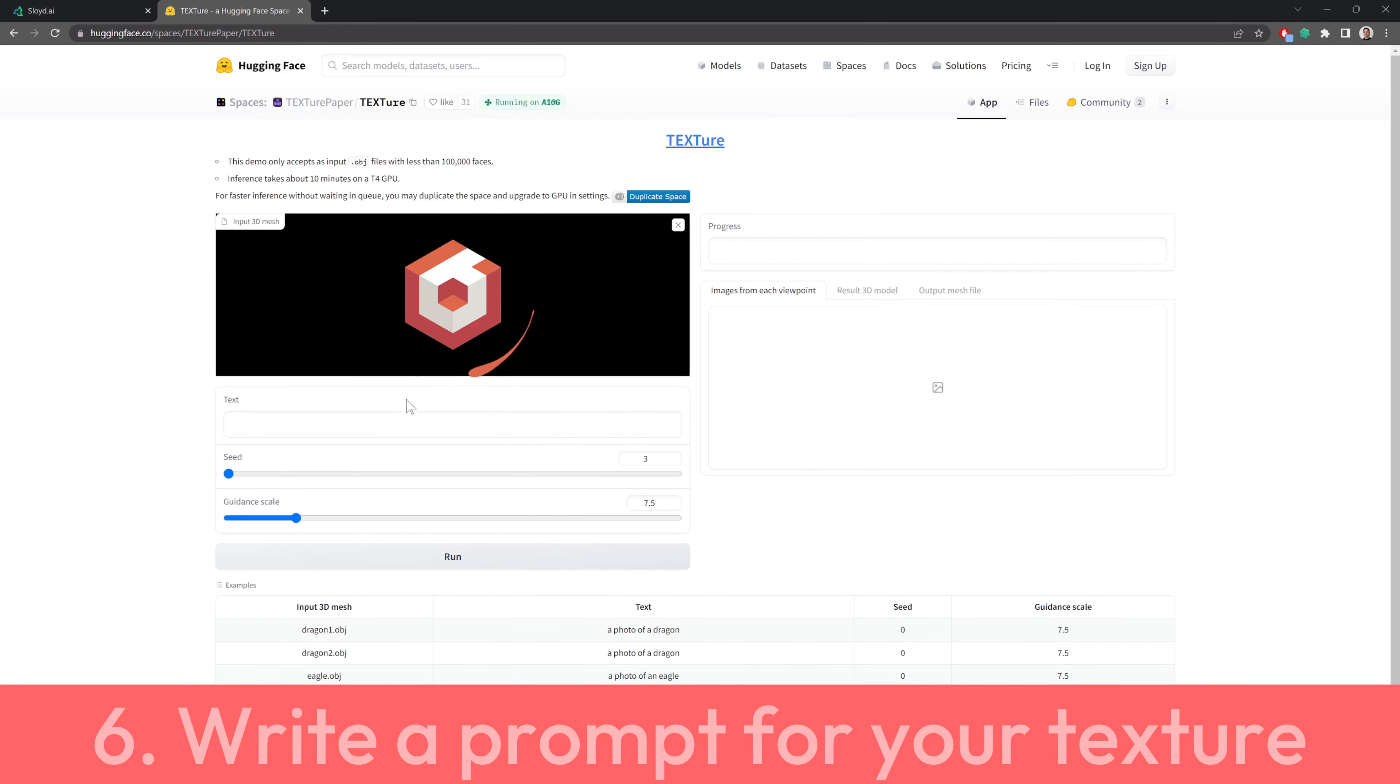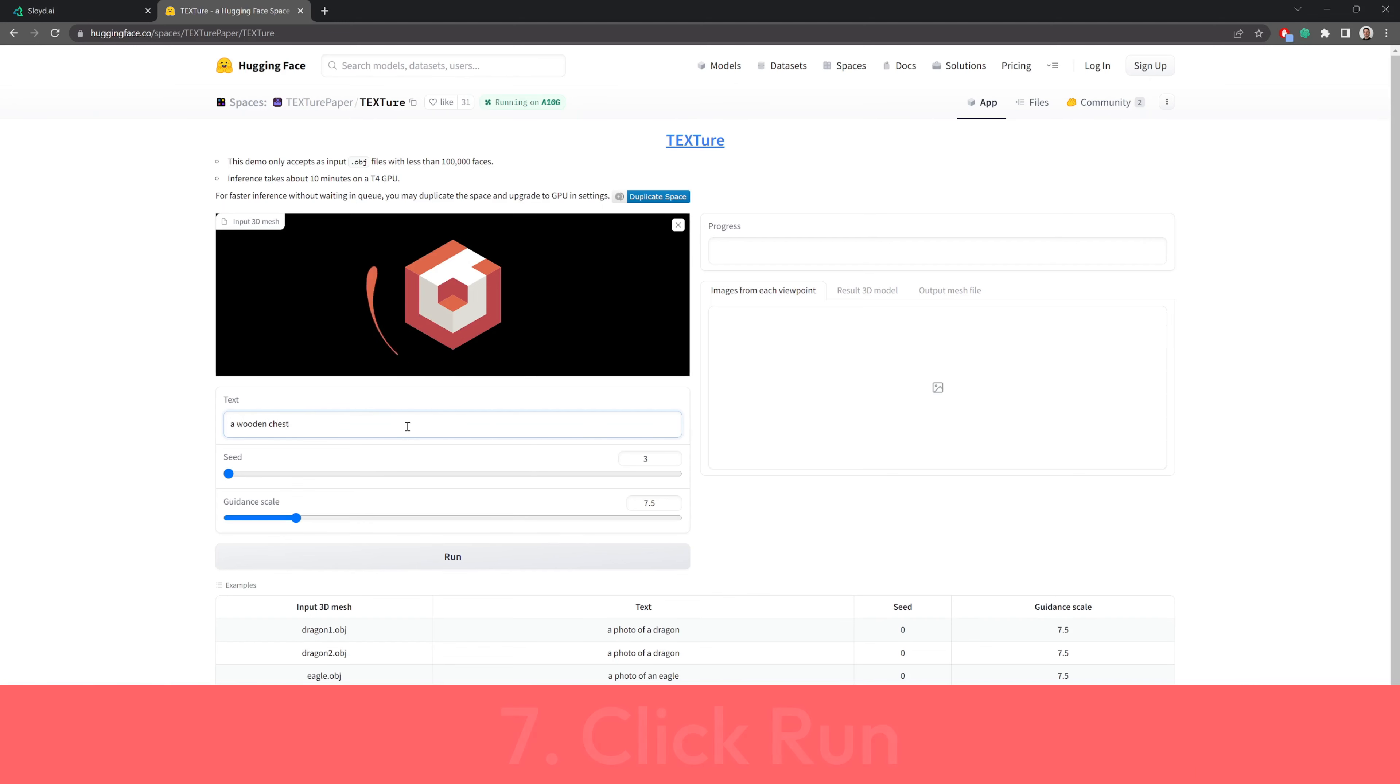6. Write a prompt for your texture. 7. Click run.